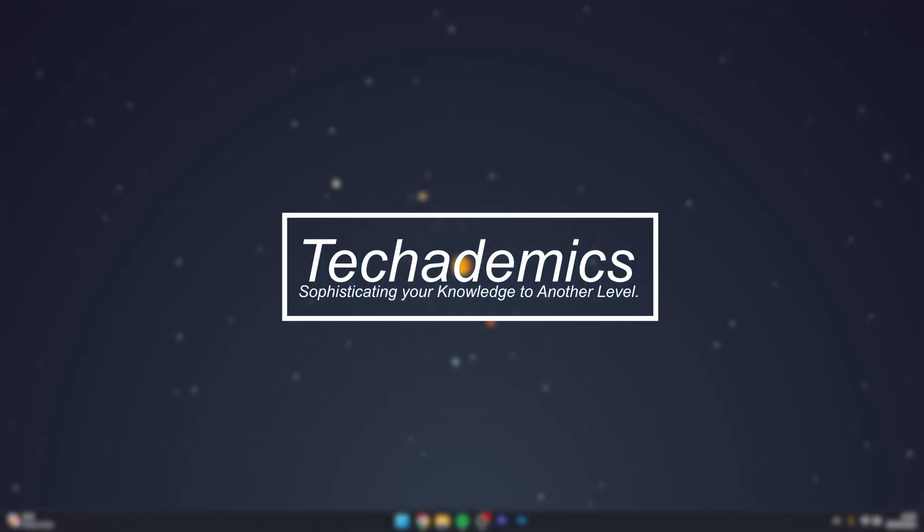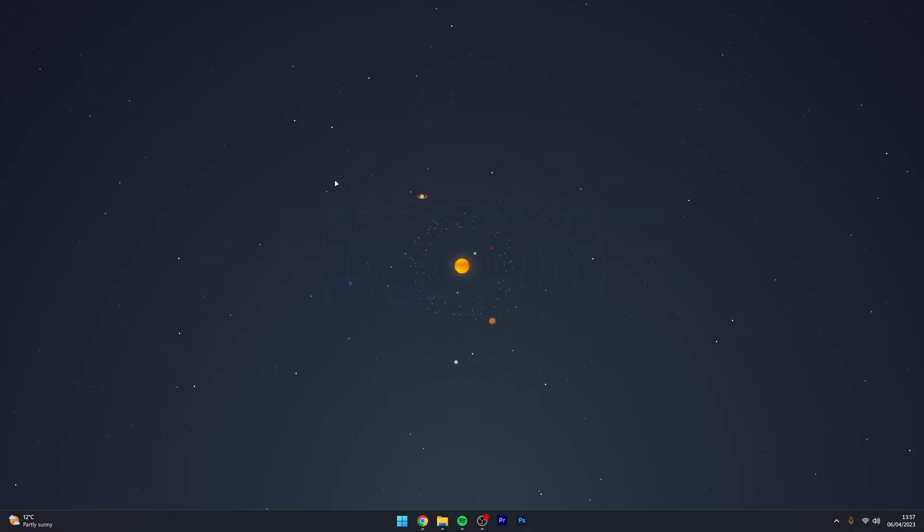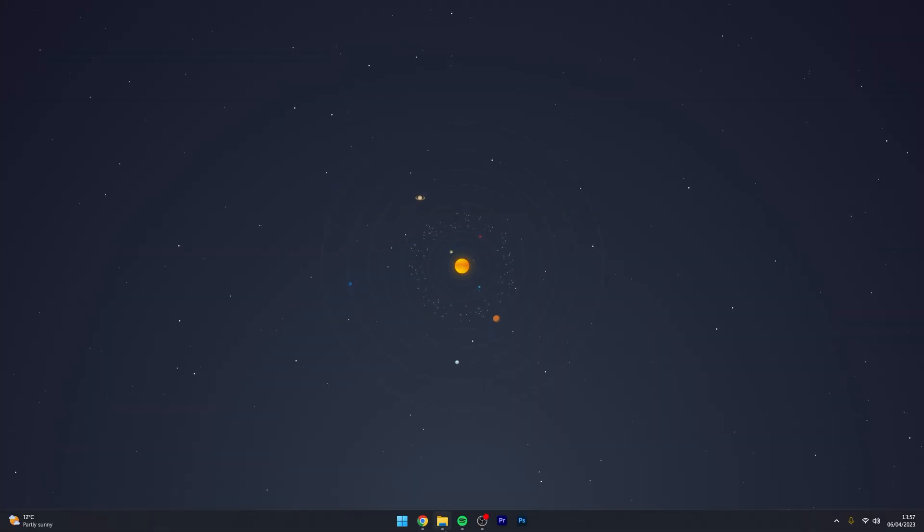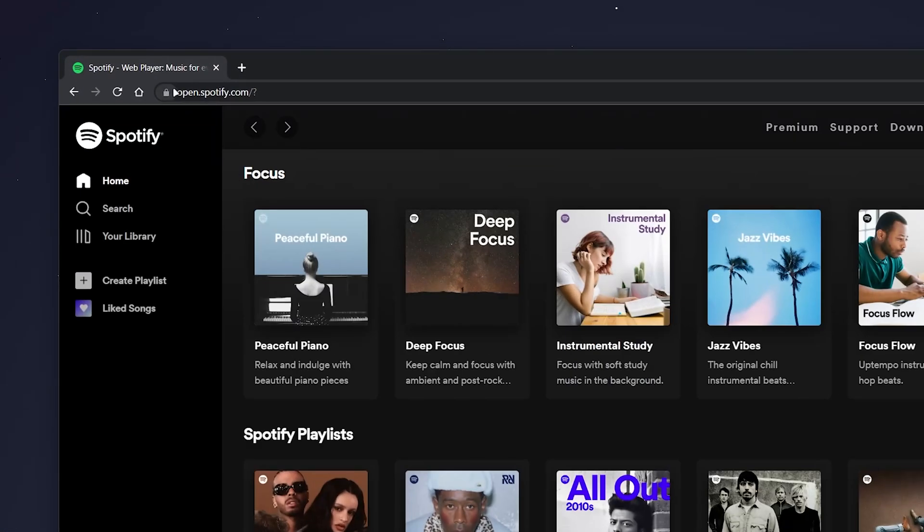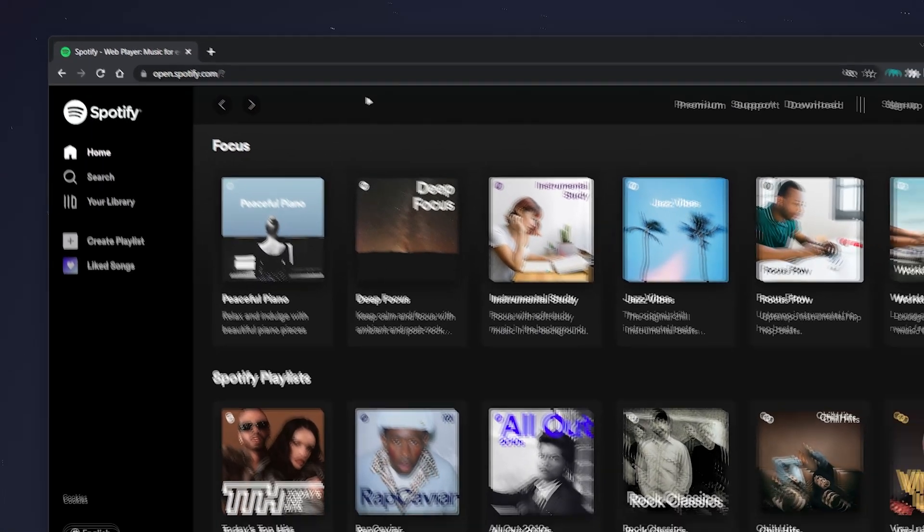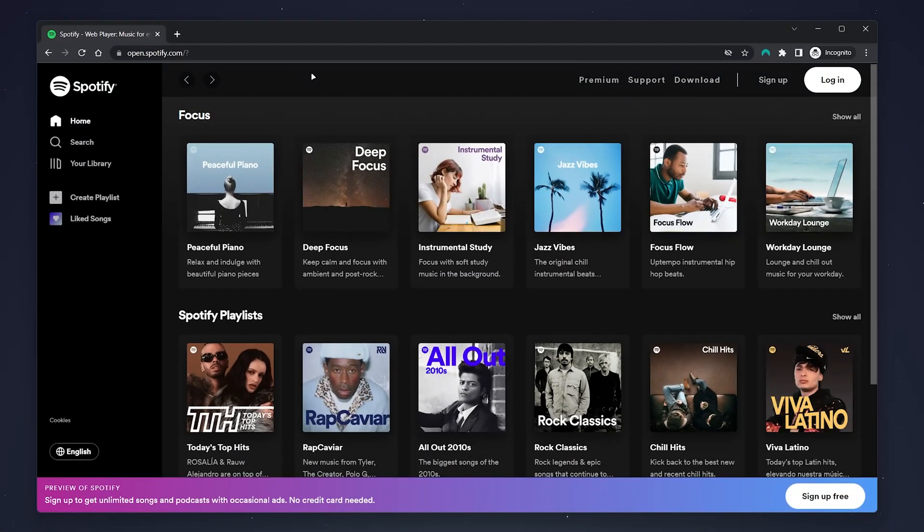To change your Spotify password is actually very simple. The first thing we need to do is go to our web browser and go to open.spotify.com. I'll leave a link in the description.